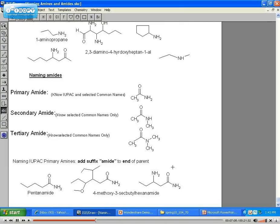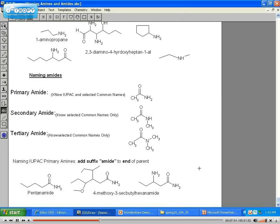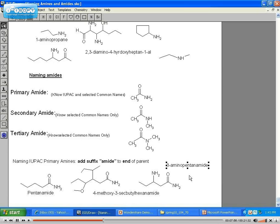This one is the trickiest because we have both an amine group and an amide. The parent carbon is five carbons long — one, two, three, four, five. The amine is on carbon three, so it'd be 3-amino... pentanamide. The amides, because they're at the end, will always have priority, so we start on the end where the amide is present. This gives us 3-aminopentanamide.